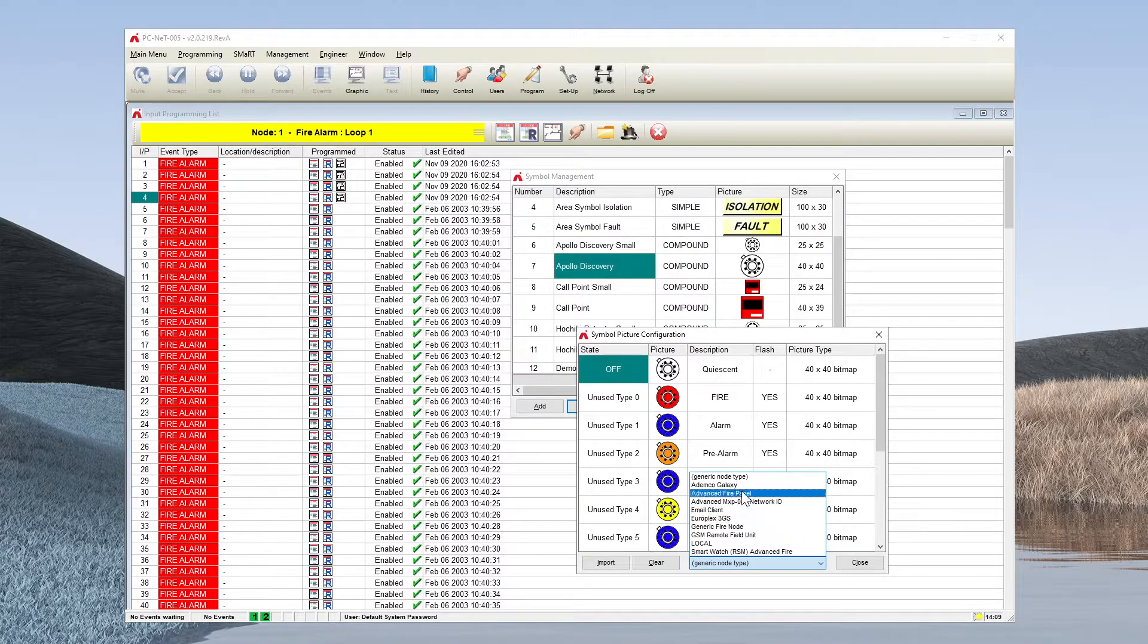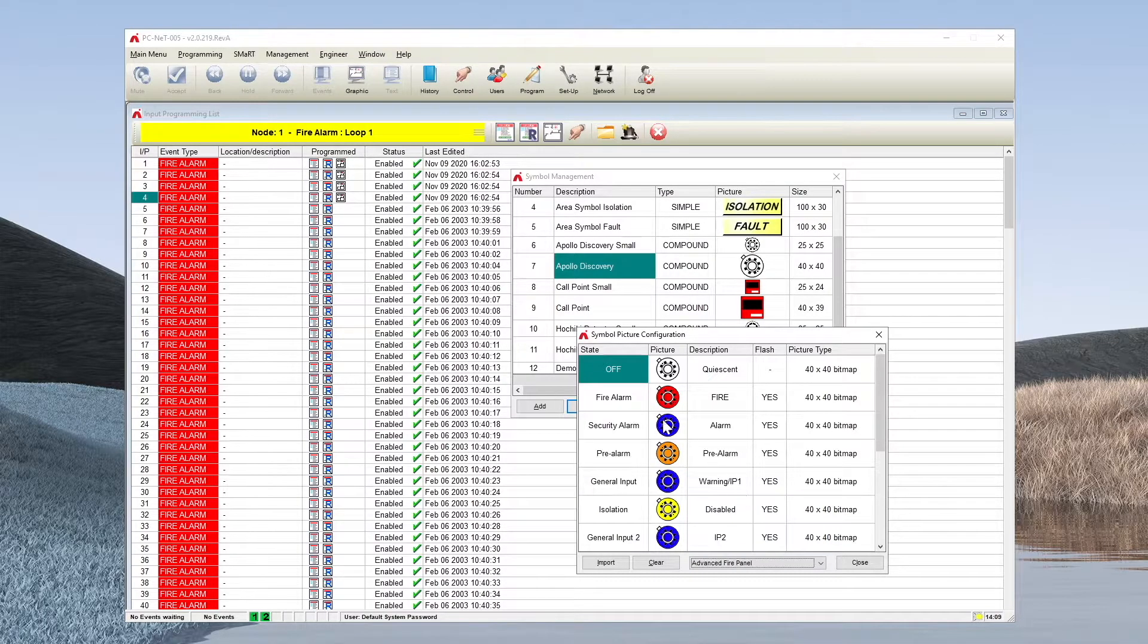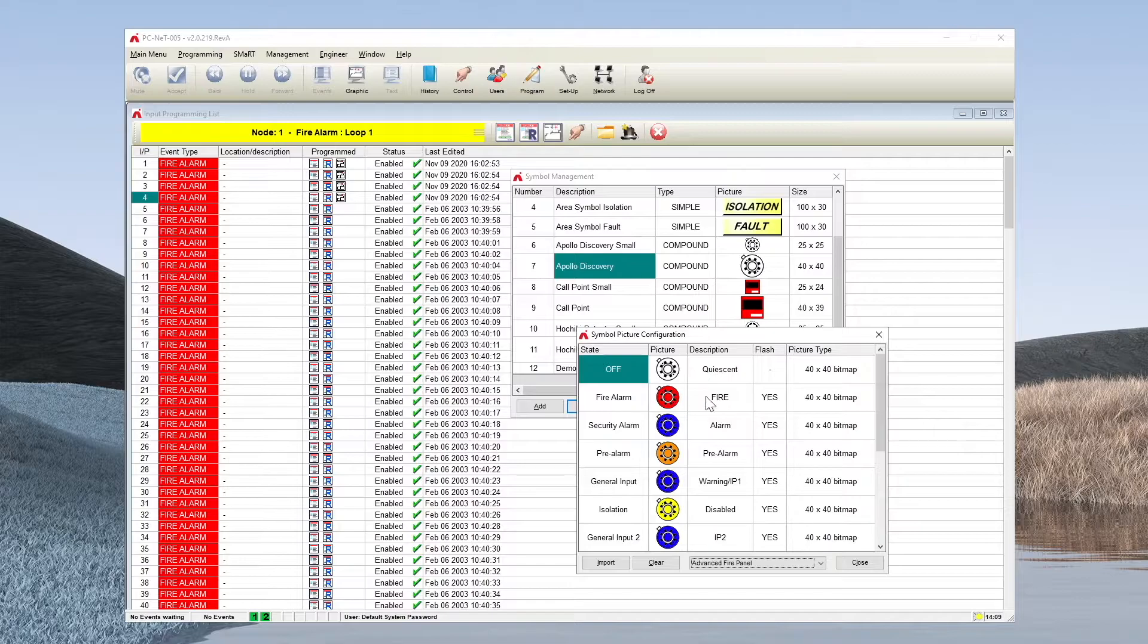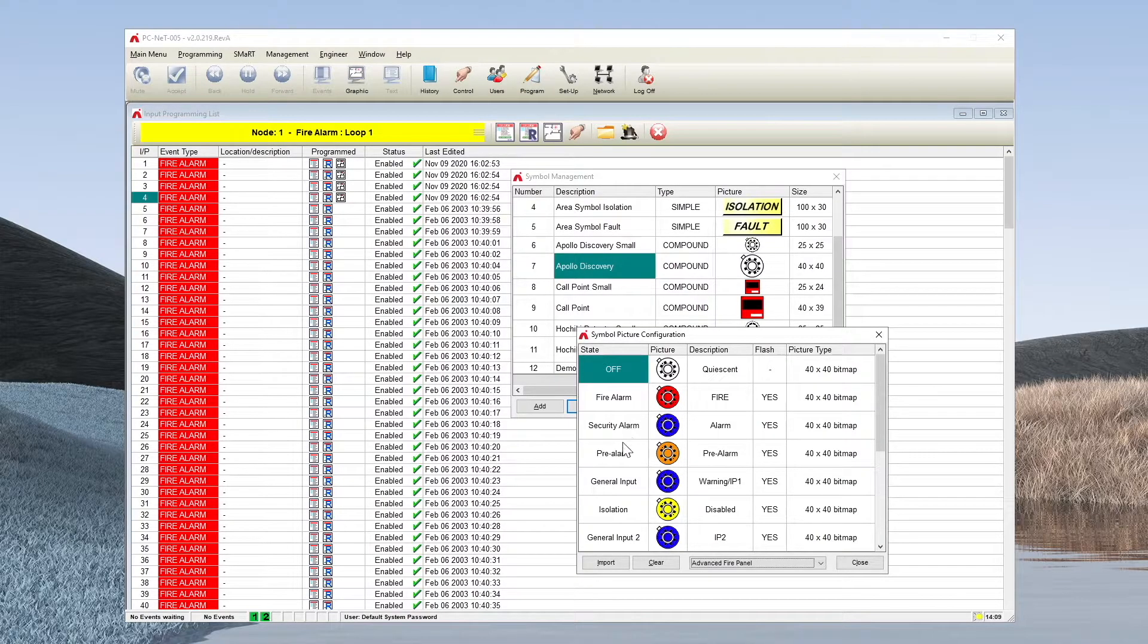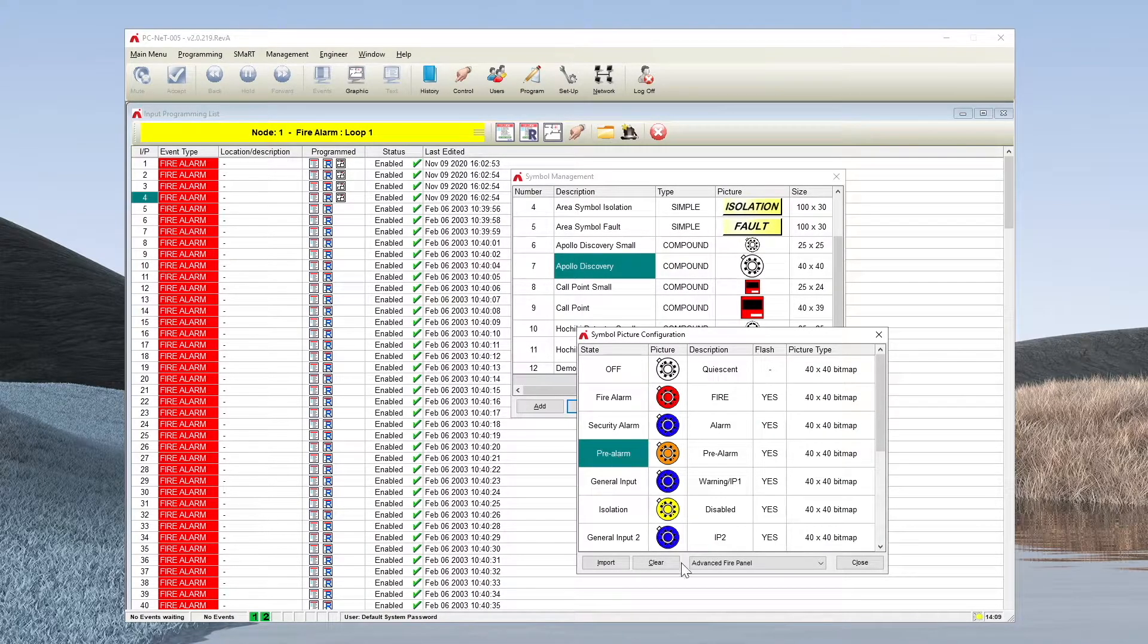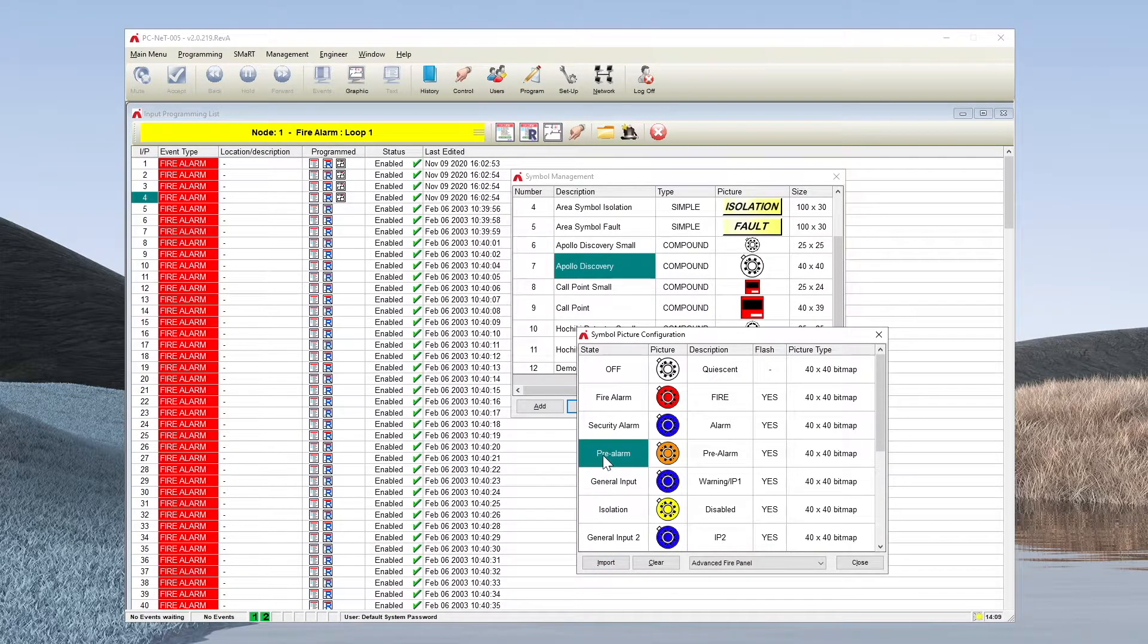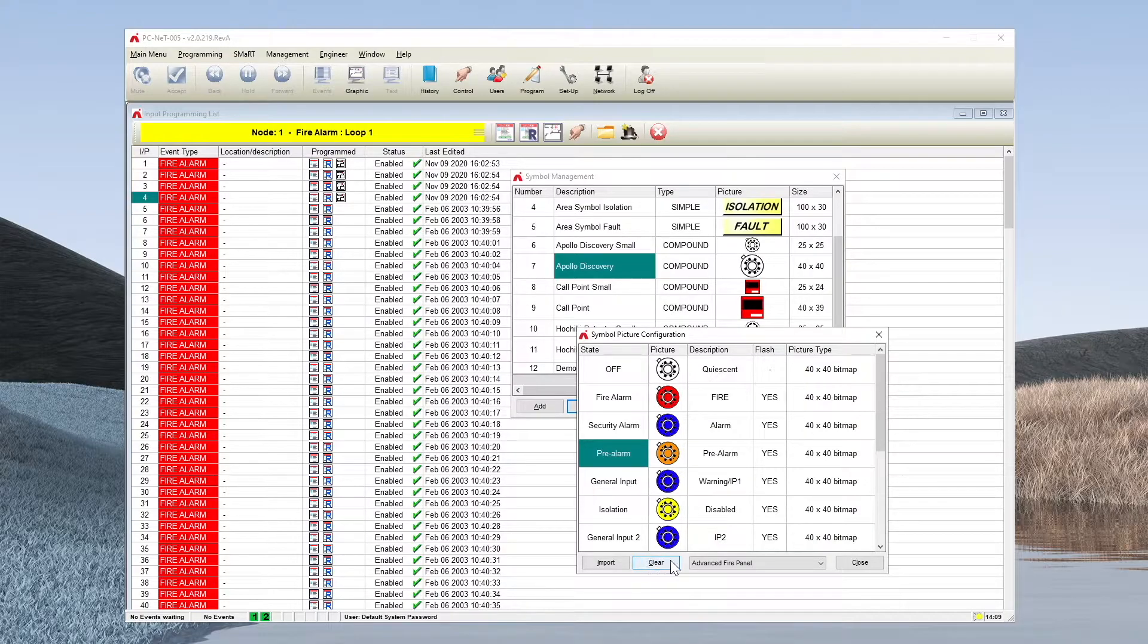Again, changing the node type to an advanced fire panel tells you what the actual symbol corresponds to. If we want to change a symbol, you can simply select, for example, a pre-alarm and either import a new picture file directly over the top of that, or if this particular event is not required, you can clear this information down.